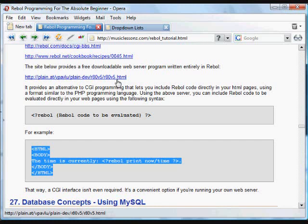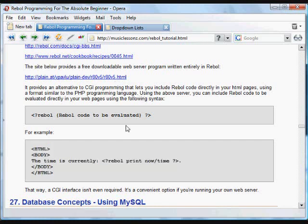There's actually a newer application called Cheyenne. It's a little more robust, a little faster, a little newer. It does a similar type of thing. It allows you to embed Rebol Code right in your web page.